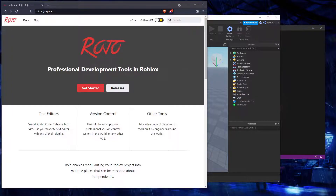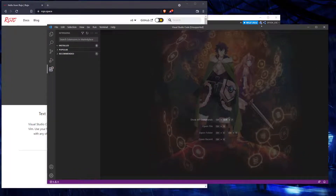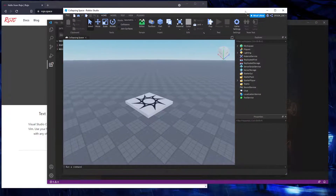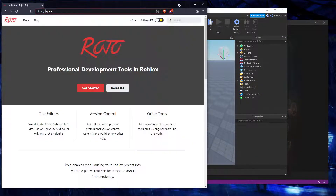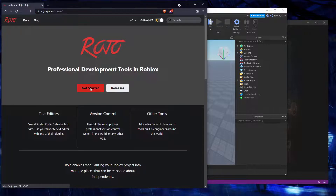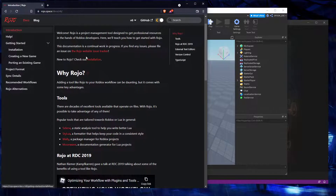Hey everyone, welcome back to another tutorial. This time we're going to be doing the new Rojo 7.0 update video on how to install Rojo. When you get to the website, rojo.space, it says 'Get Started' here, and that's pretty much what you want to go into.